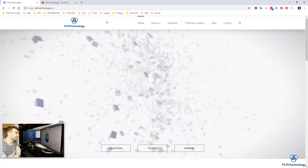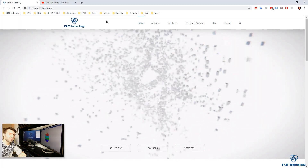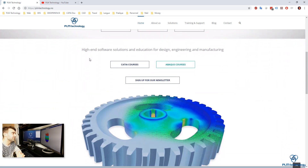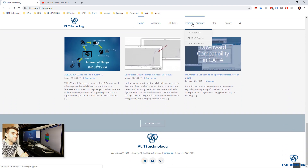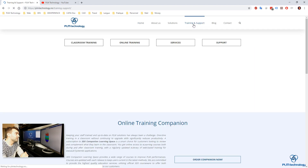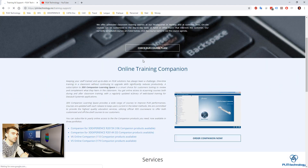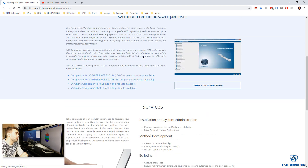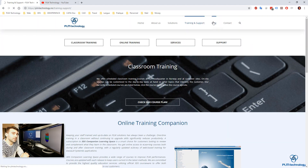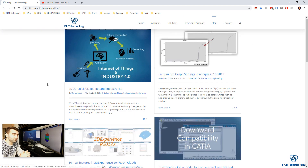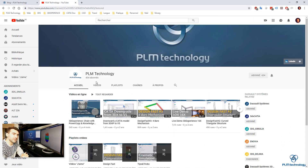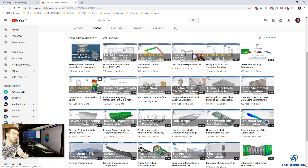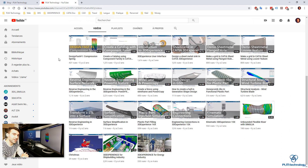Thank you very much for watching the video. Do not hesitate to follow us on the PLM YouTube channel, visit our website at www.plmtechnology.com, and I wish you a happy Easter. Thank you very much. Goodbye.